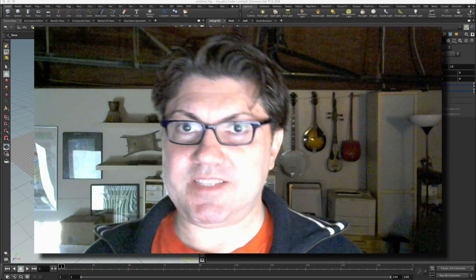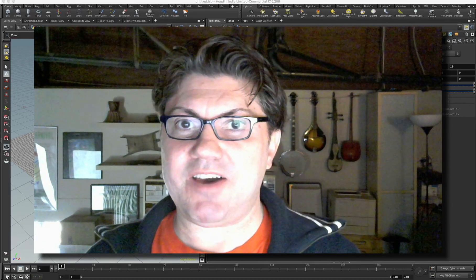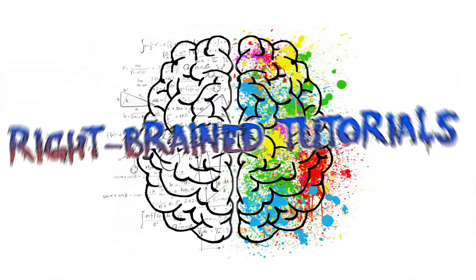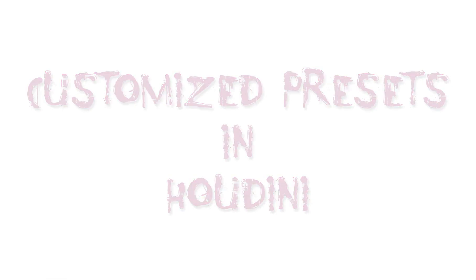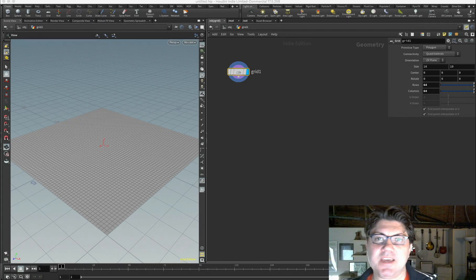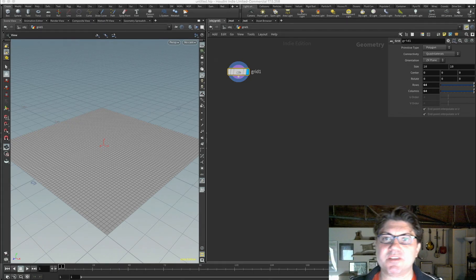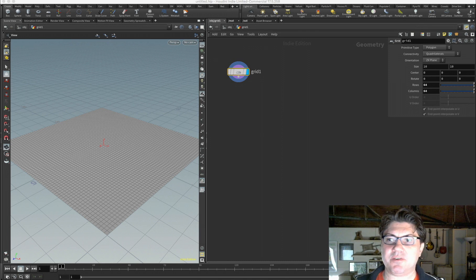Have you ever wanted to create your own presets in Houdini? Stay tuned and find out how. Hi, my name is Kaze and welcome to another Redbrain tutorial.